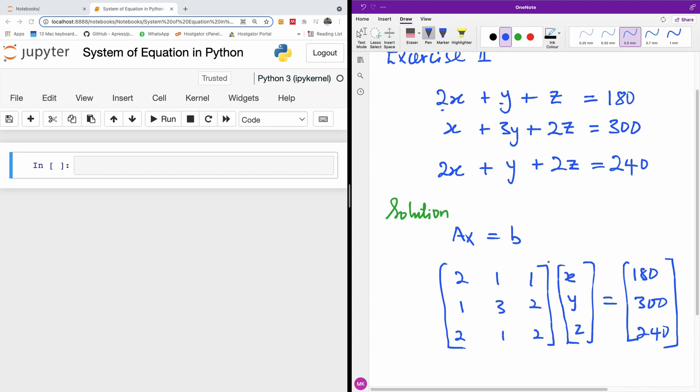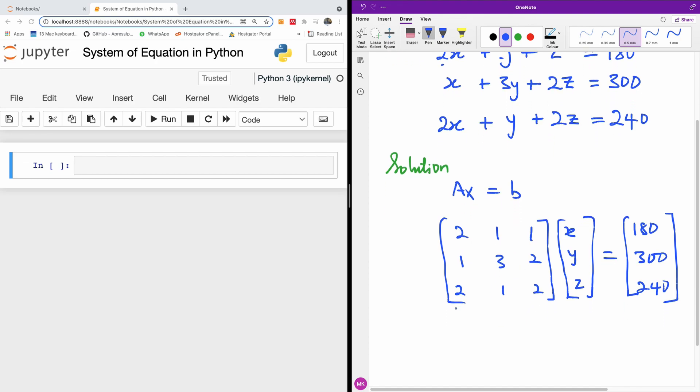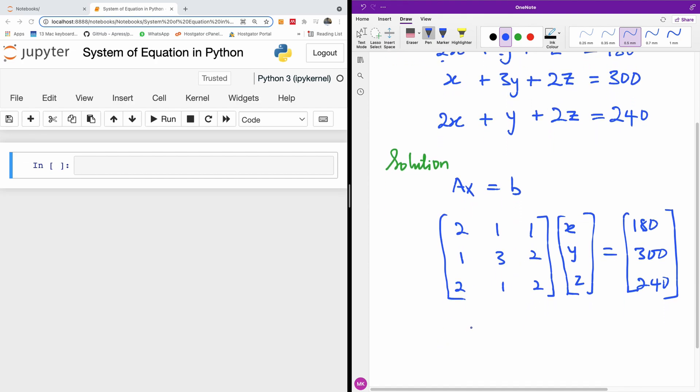So this is exactly what we have right here. Basically in Python, once you're able to create this matrix and this matrix, you can simply solve for X by saying X is equal to B over A.